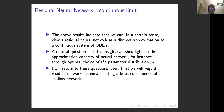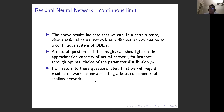We've seen the continuous limit where you let the number of layers tend to infinity and get an ODE. But you can also see a residual network as basically a boosted sequence of shallow networks, without needing to go to any infinite limit.